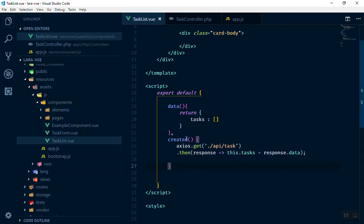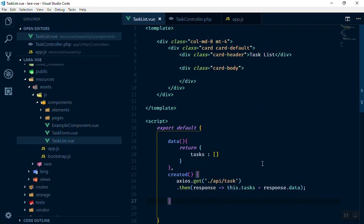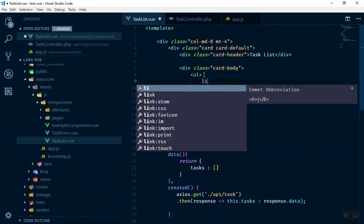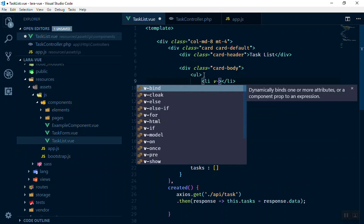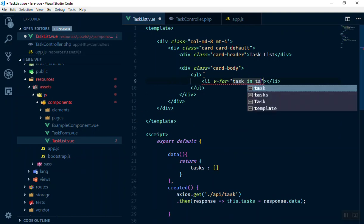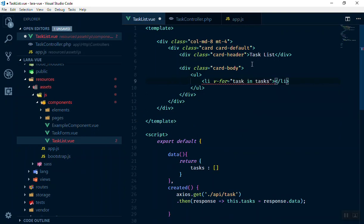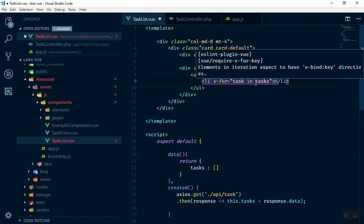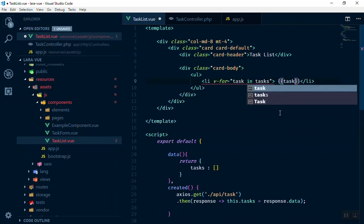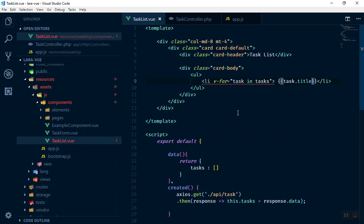Our tasks array should now have all the data. To display the tasks, we can use the v-for directive in an li element: v-for='task in tasks'. It will iterate over all the tasks one by one. For our purposes we have two tasks created, so I'll display the task title with task.title.